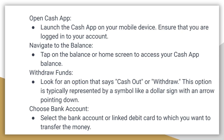Here, look for an option that says Cash Out or Withdraw. This option is typically represented by a symbol like a dollar sign with an arrow pointing down. Select the bank account or linked debit card to which you want to transfer the money.